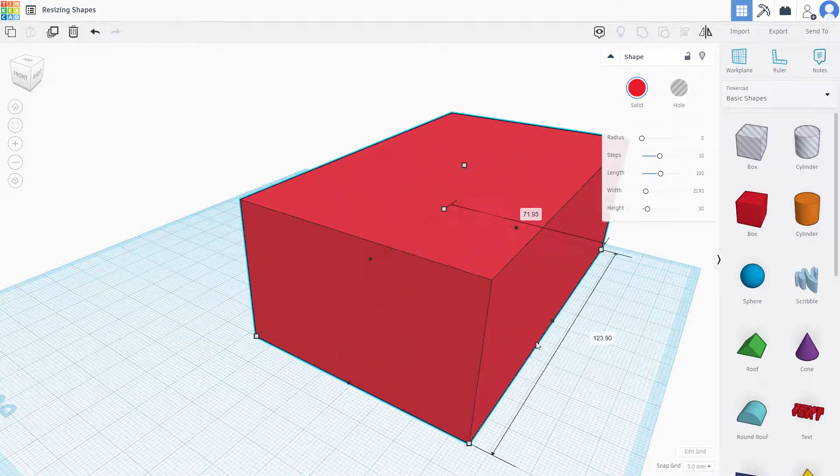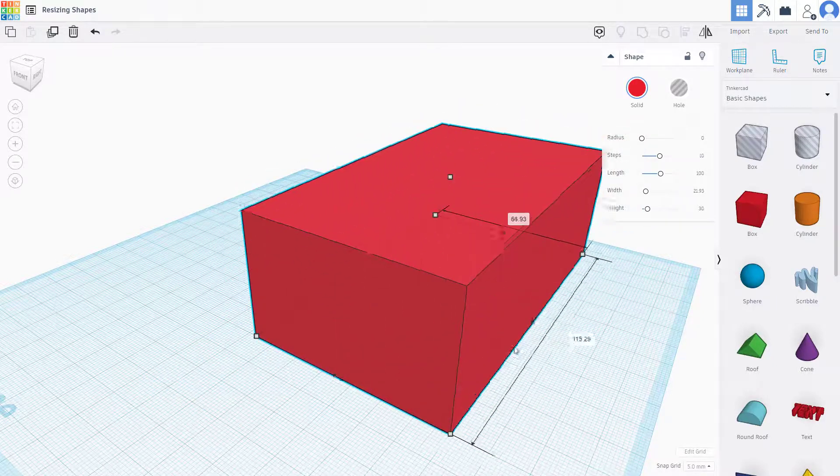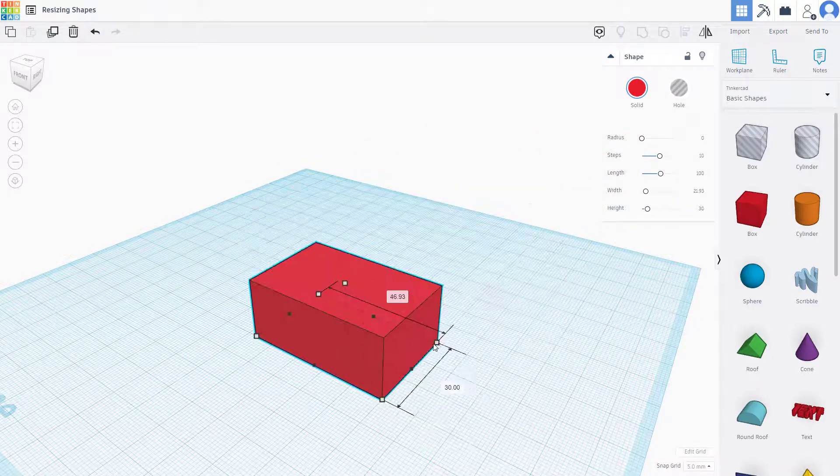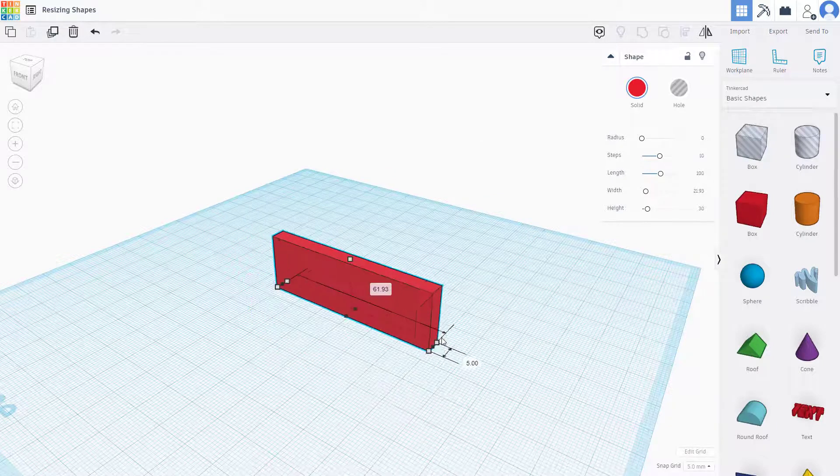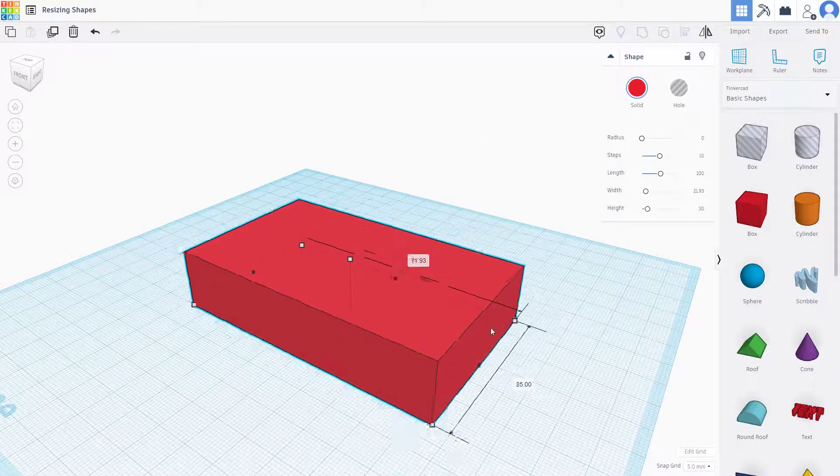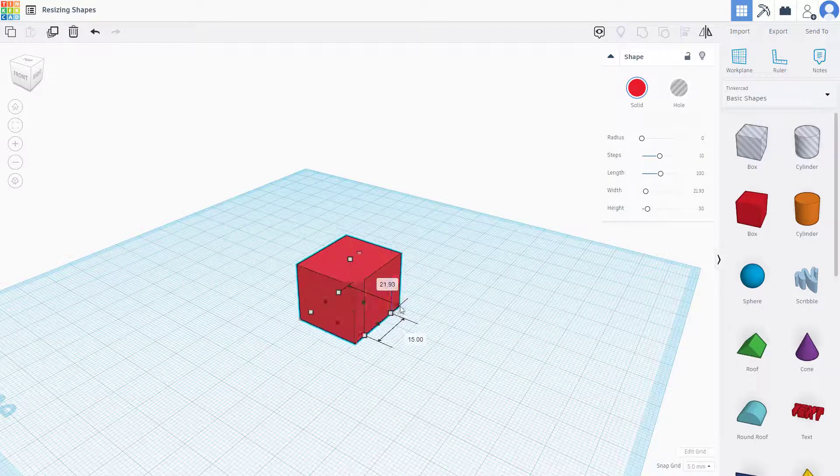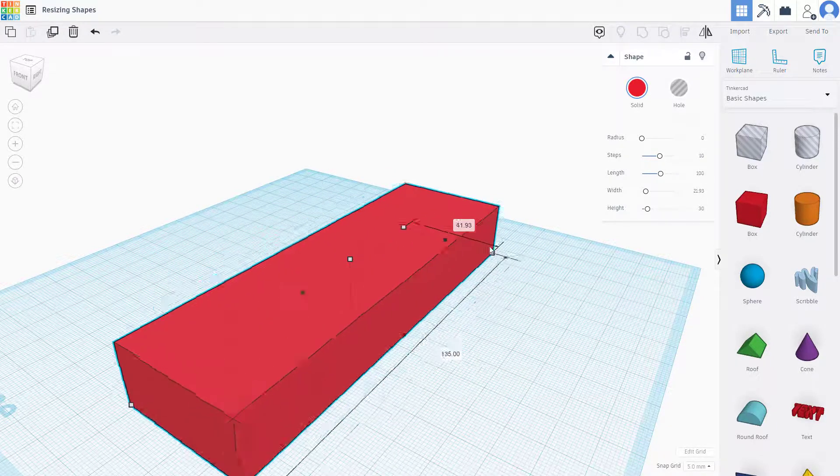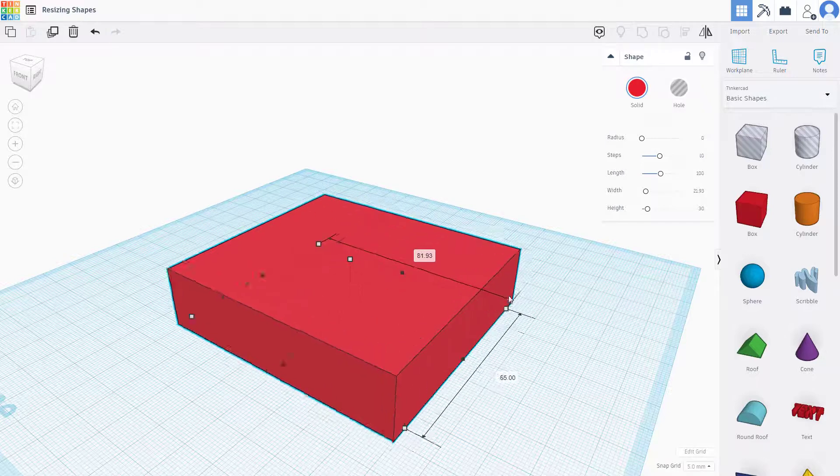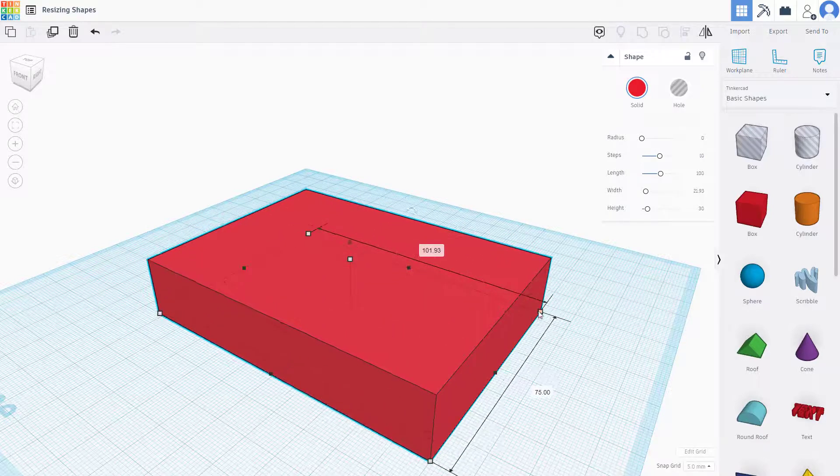If I hold Alt, however, then it uses the center point as a reference, so I can scale it out the way I want. That's how you can resize the shapes according to what you have.